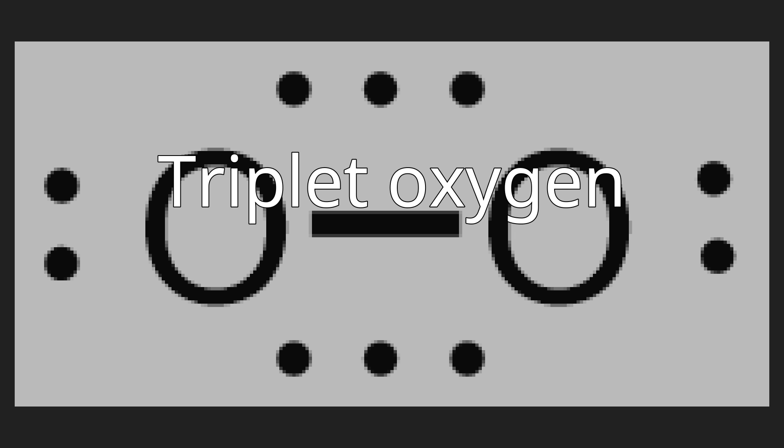Molecules of triplet oxygen contain two unpaired electrons, making triplet oxygen an unusual example of a stable and commonly encountered diradical. It is more stable as a triplet than a singlet. According to molecular orbital theory,